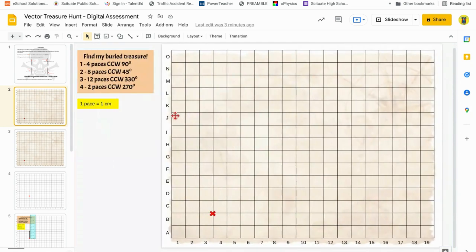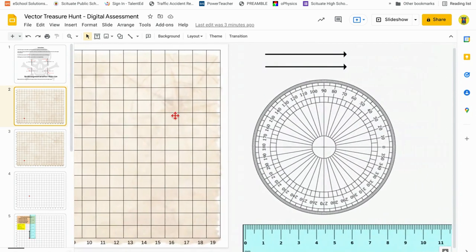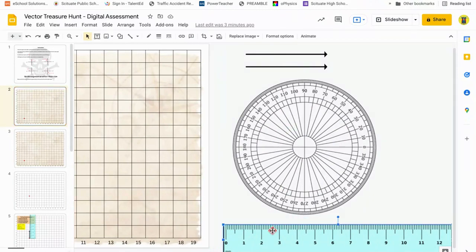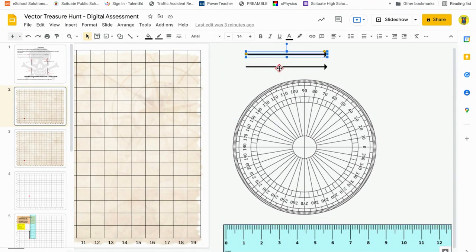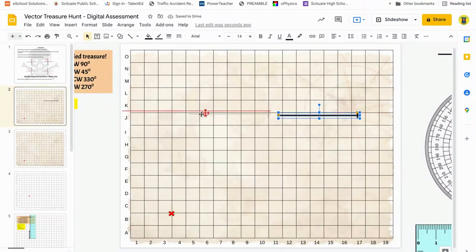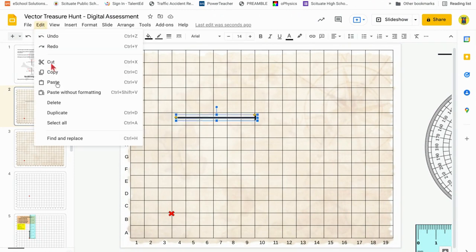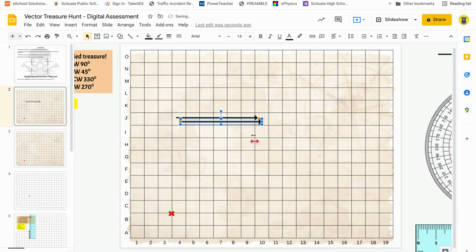When you open up this assignment and scroll over to the right in this slide, you're going to see the virtual protractor and the virtual ruler, and then you're going to have two vectors. What I suggest is that you take these vectors, just take one, move it over, and then duplicate it. To duplicate it, click on the vector, go up to Edit, and hit Duplicate — now you have another one that you can use.